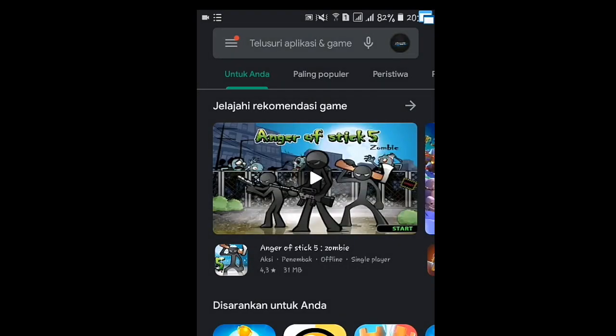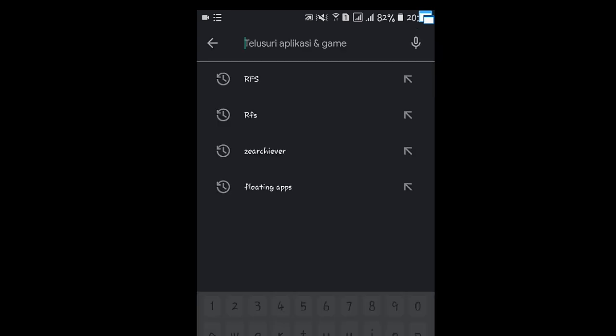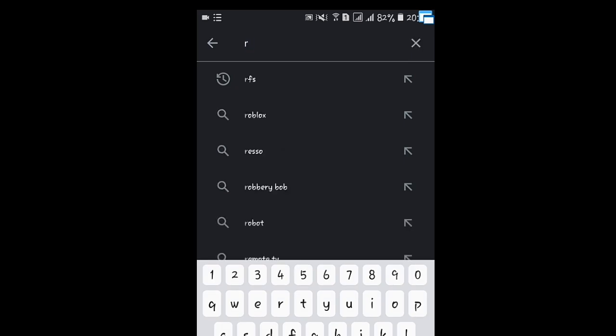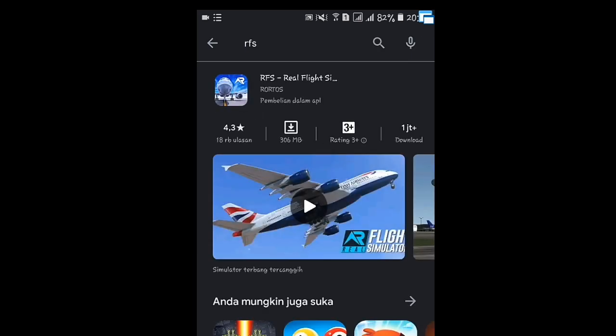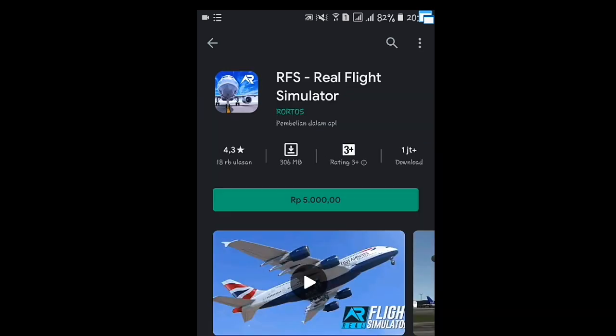Sekarang kita sudah berada di Playstore. Disini saya ingin mengingatkan ke kalian bahwa game Real Flight Simulator ini berbayar. Jadi, buat kalian yang punya saldo atau pulsa di bawah Rp10.000, kalian bisa membeli game tersebut. Sekarang kita cari nama game-nya terlebih dahulu, yaitu RVS. Kebetulan disini saya mempunyai saldo pulsa sebesar Rp100.000 dan cukup untuk melakukan pembelian game-nya. Disini kita langsung saja beli.